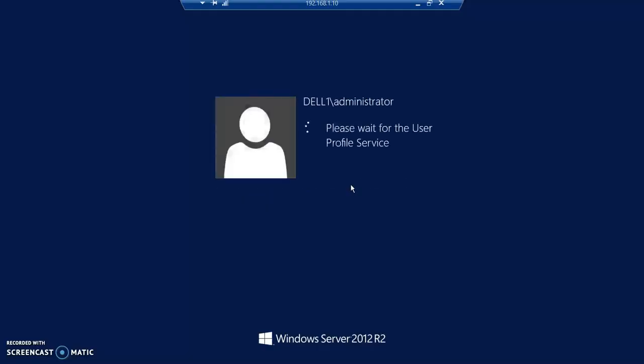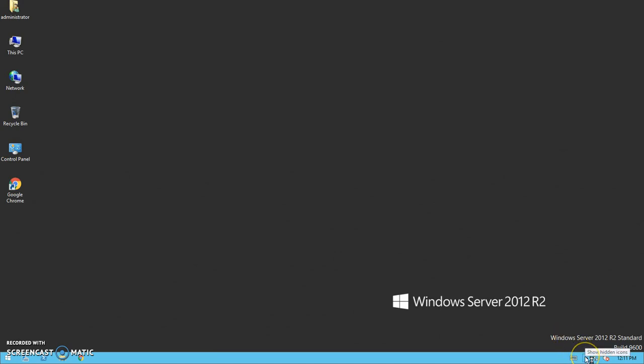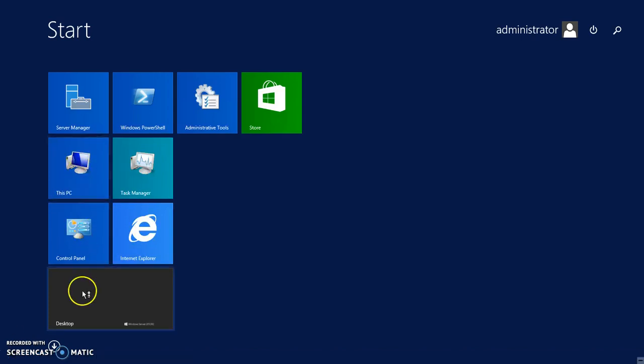Once you log into the server, it will push a few policies. It's already in a domain environment. The server is a domain controller, and those pop-ups will appear, telling you how many days you are left in your server at this point of time.